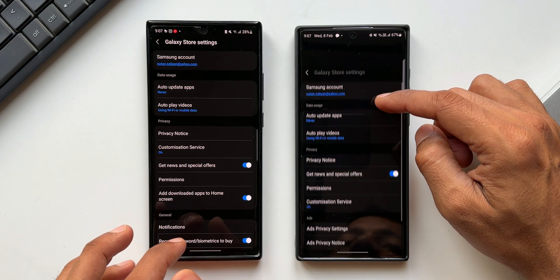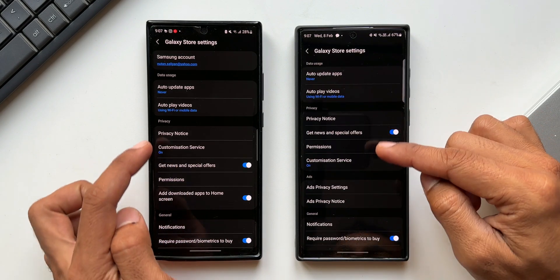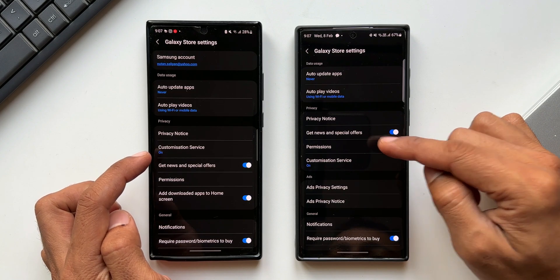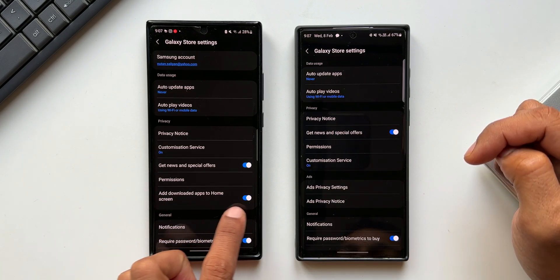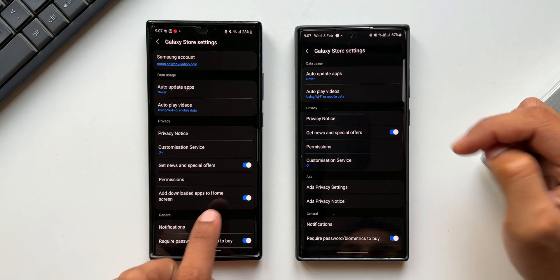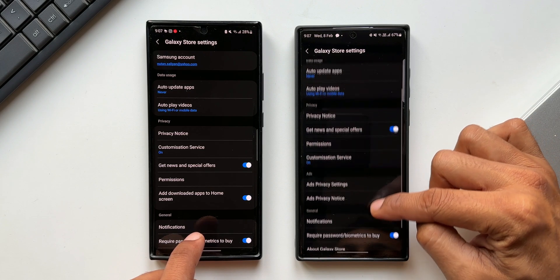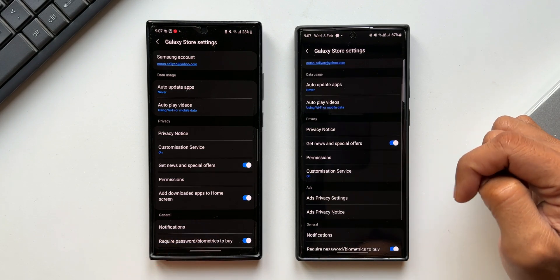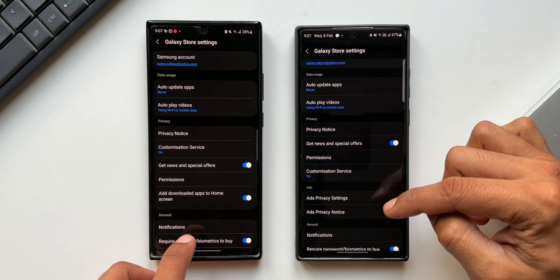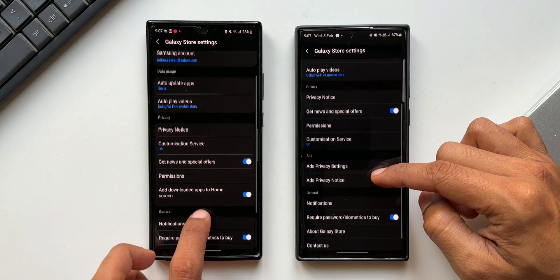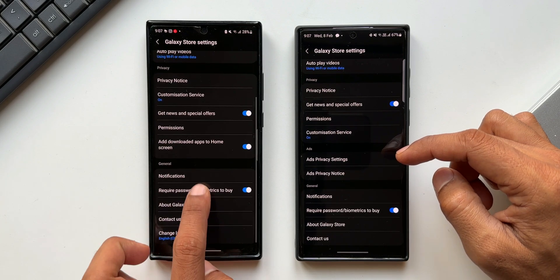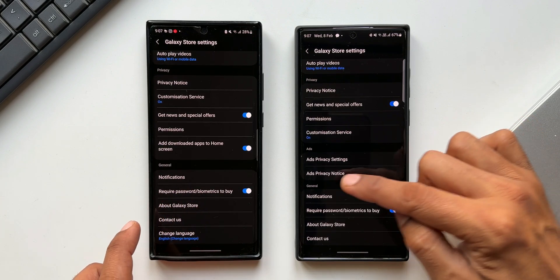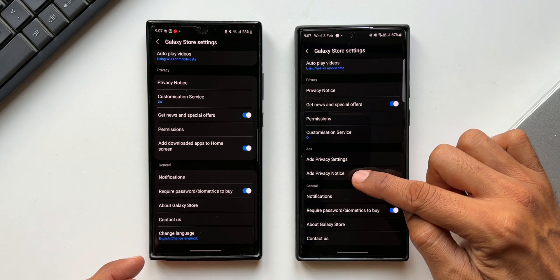In terms of options, under privacy we can see some changes. We had the add downloaded apps to home screen toggle here. On the new version we don't have this because we already have that option in the home screen settings. We can enable that from the home screen settings itself.